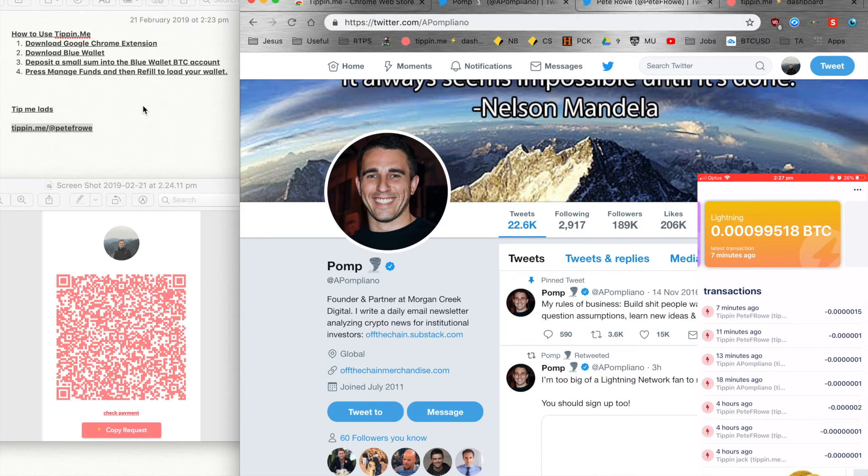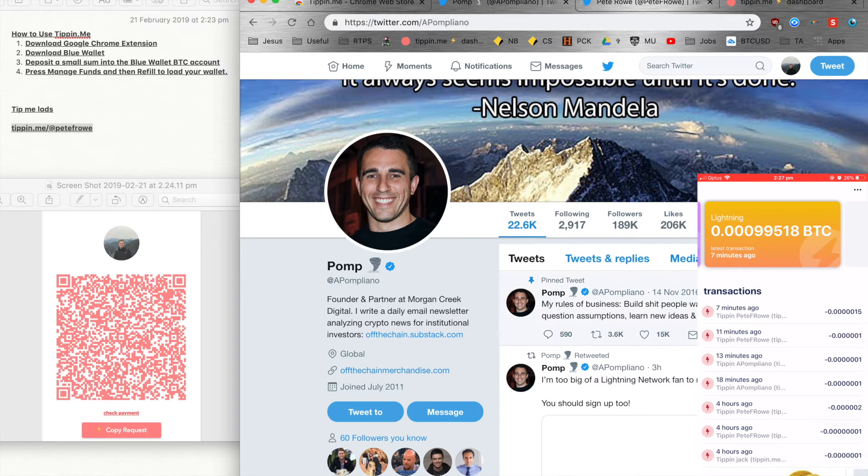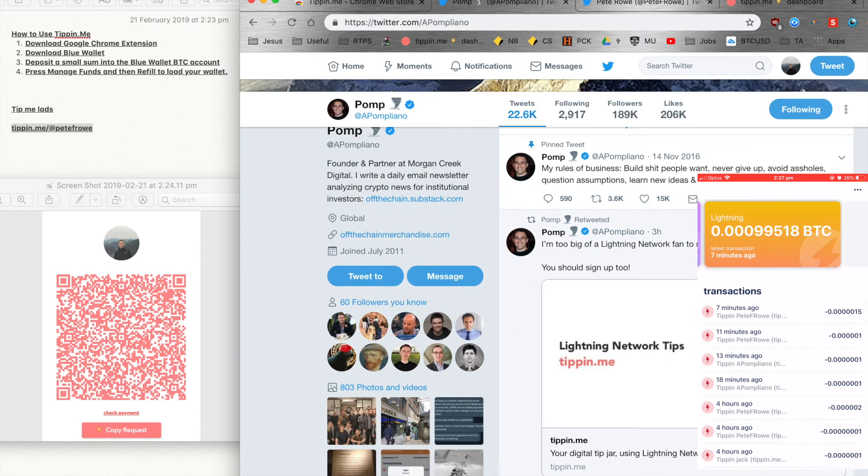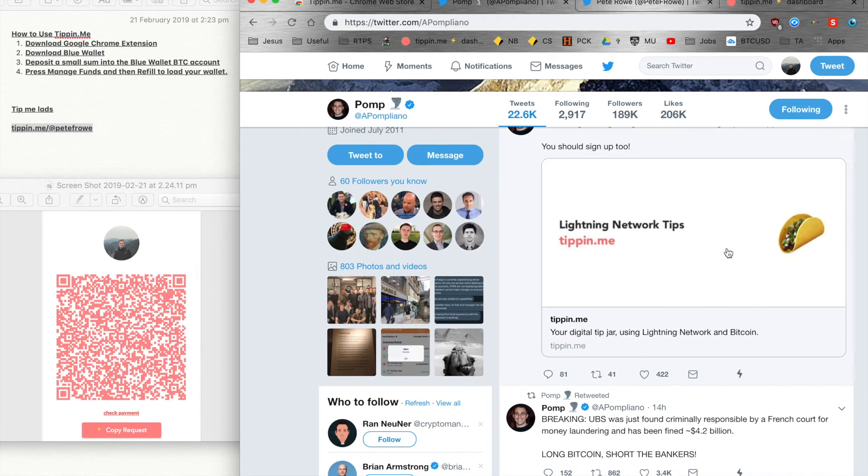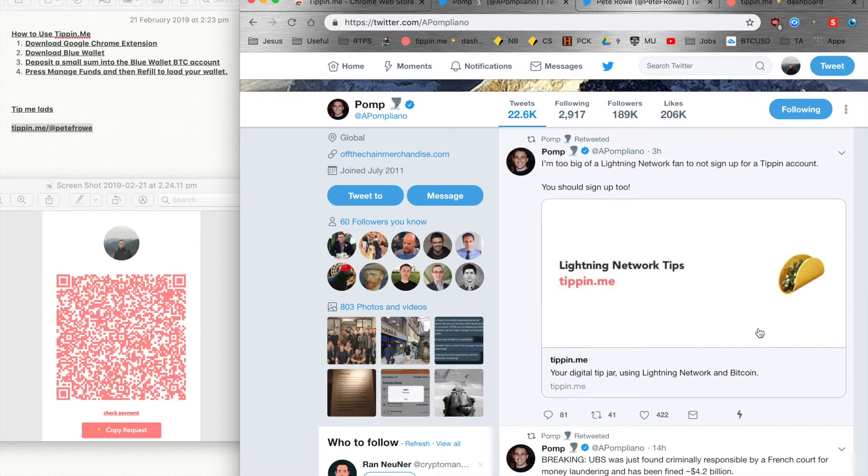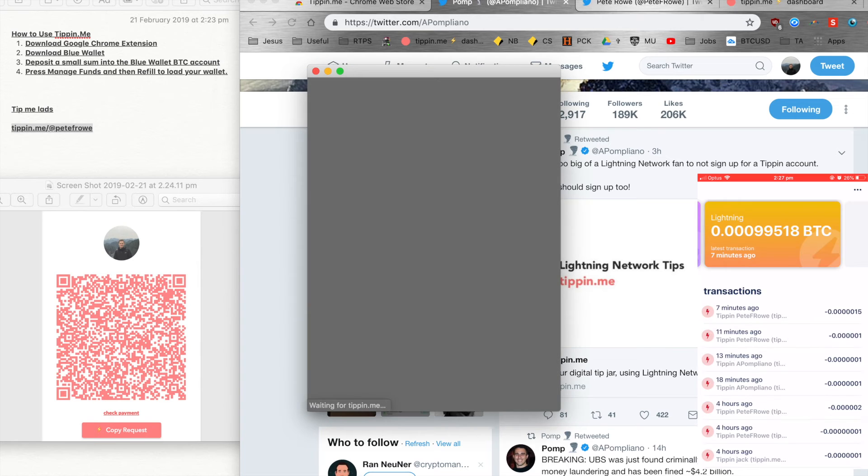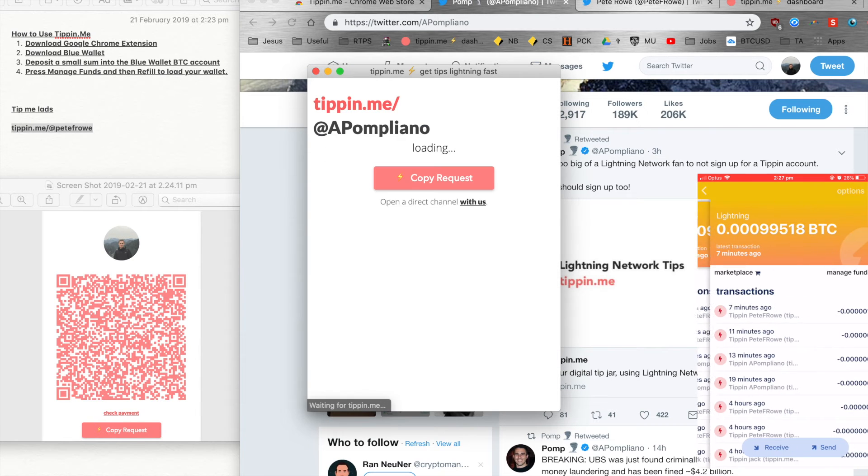So here's how we're going to do it. Here's Pomp who loves to use Twitter to get people excited about Bitcoin, and he's just set up a tippin.me account. So what I'll do is I'll press the little lightning there and I'll open up his address.